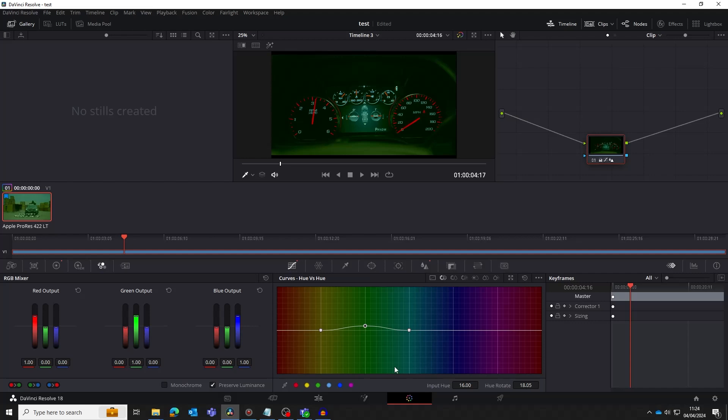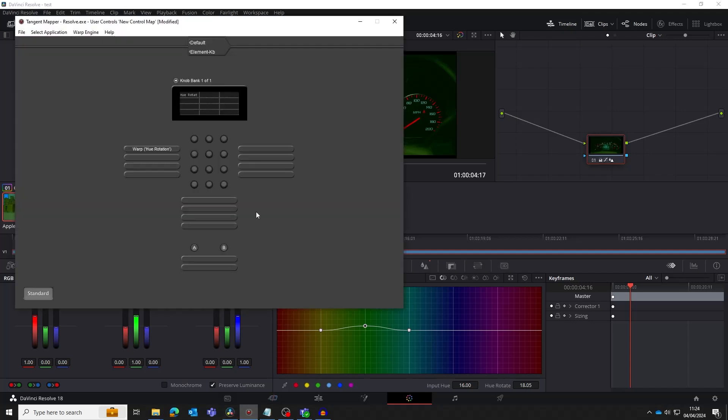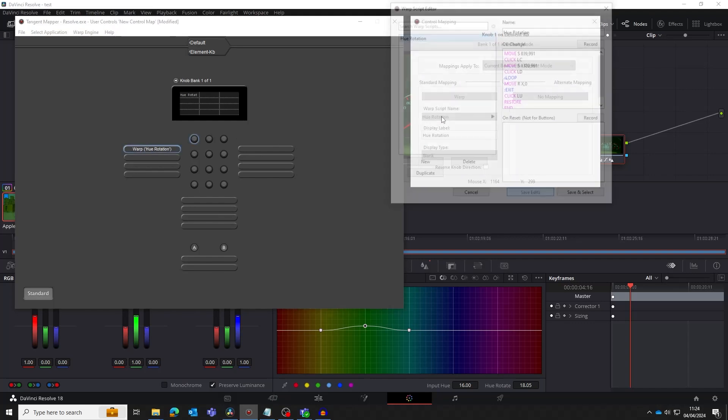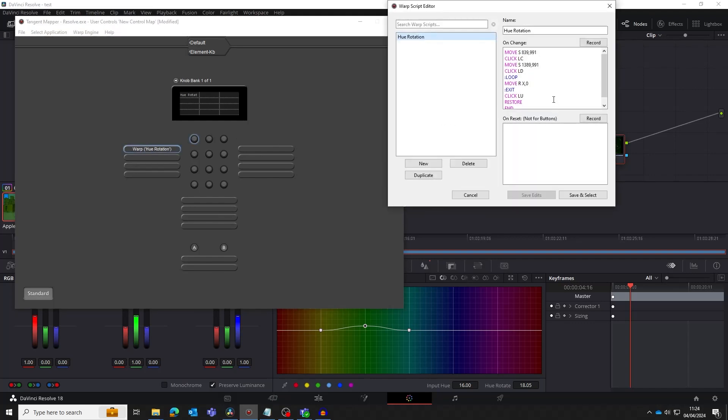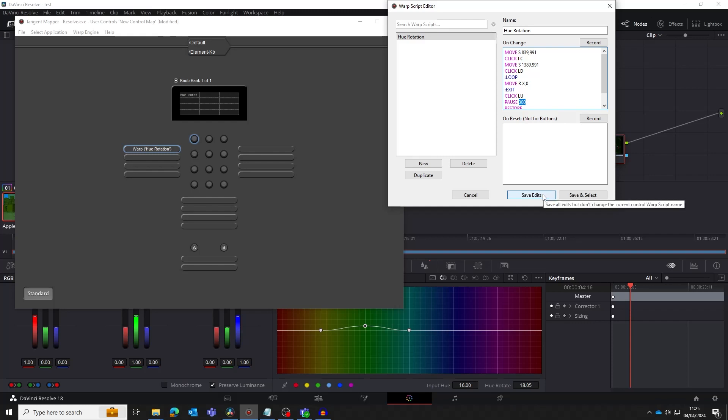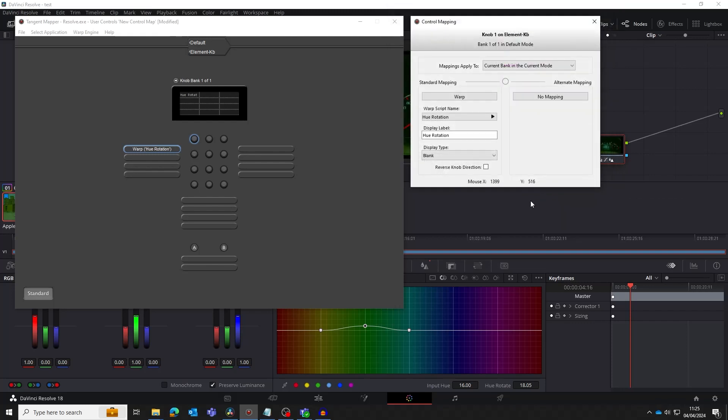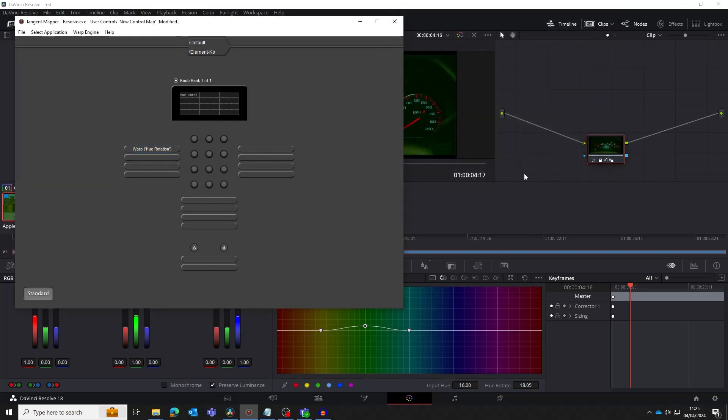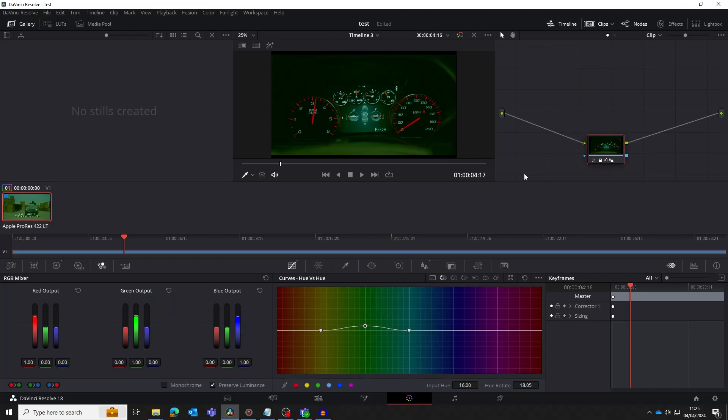So let's add a pause before our restore command. The value after the pause is the length we want to pause for in milliseconds. Here we're using 300 milliseconds but you can use any value that suits your application. Now when we test it, we can see the cursor is restored as expected.